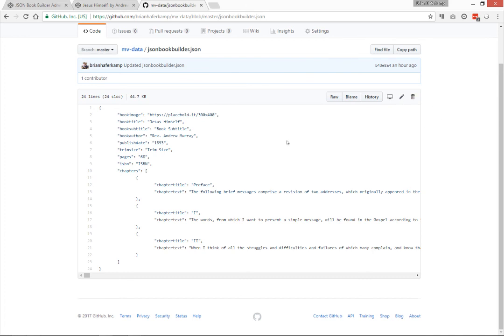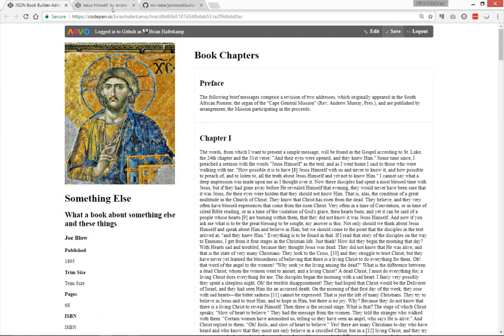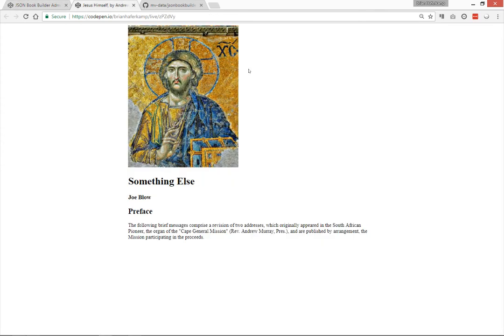And there's an admin page that you could build out, a dashboard that you could build out that's separate from your front end.